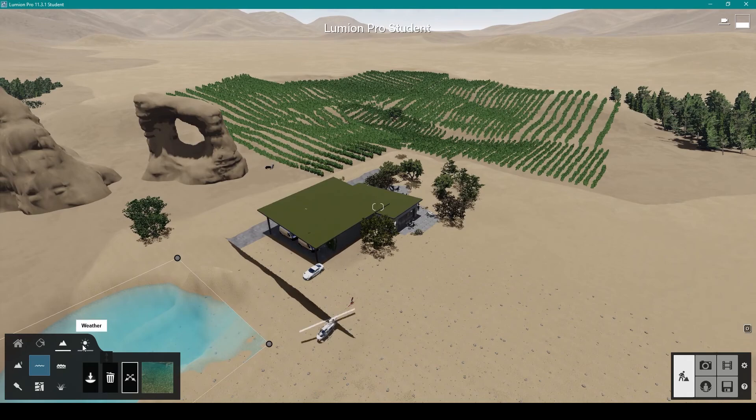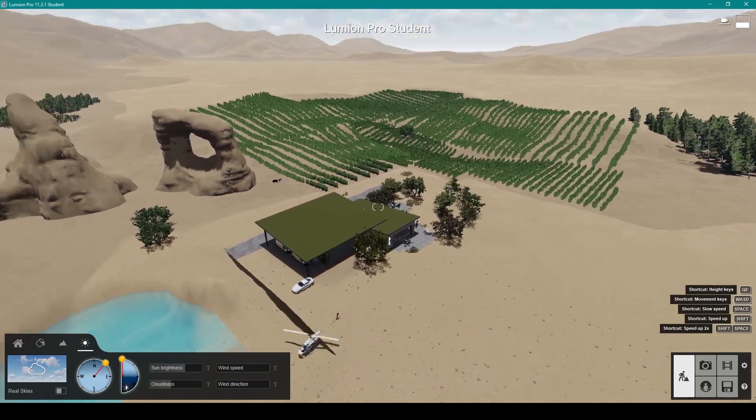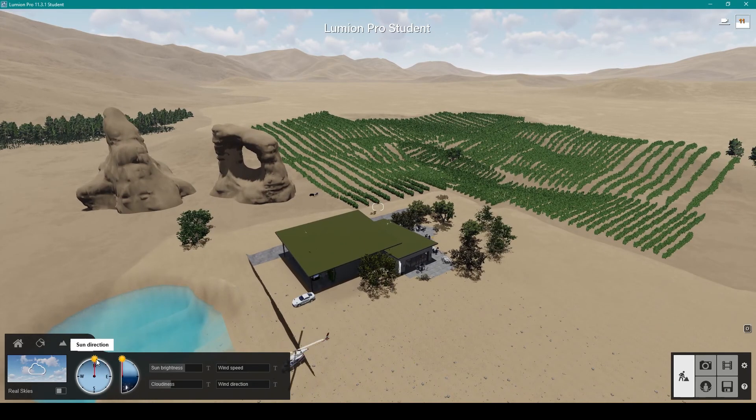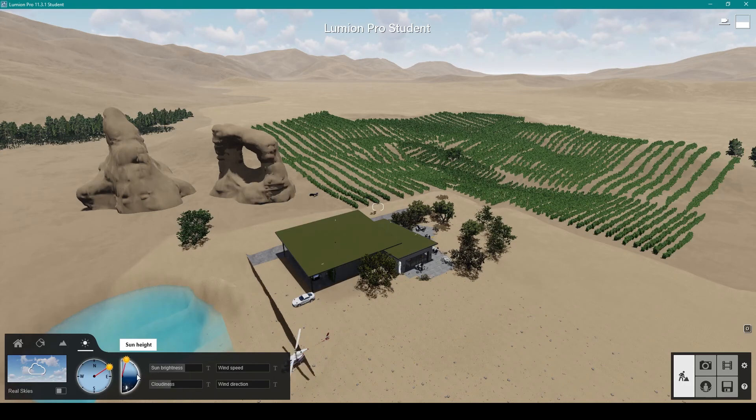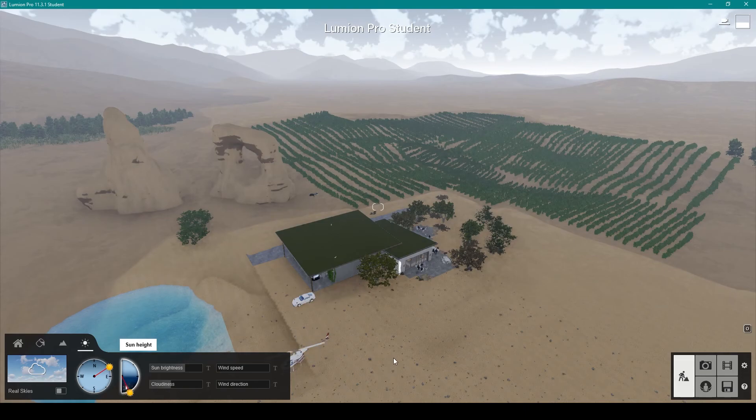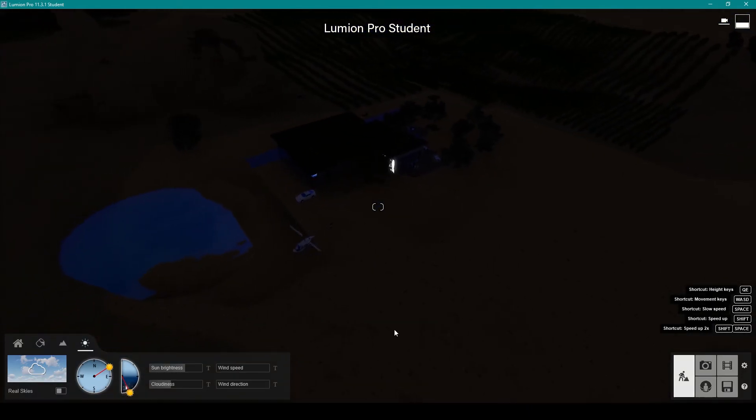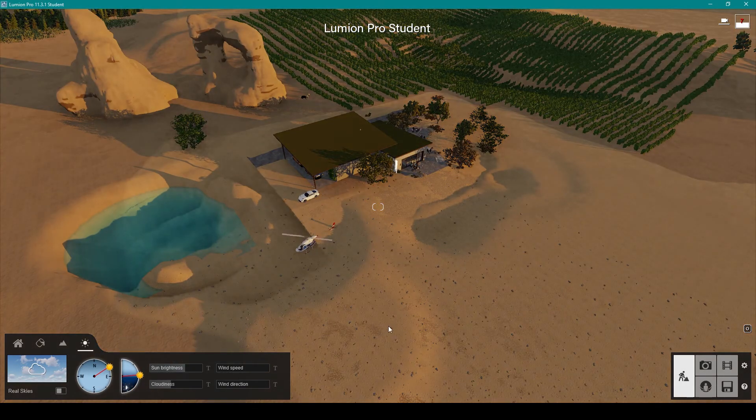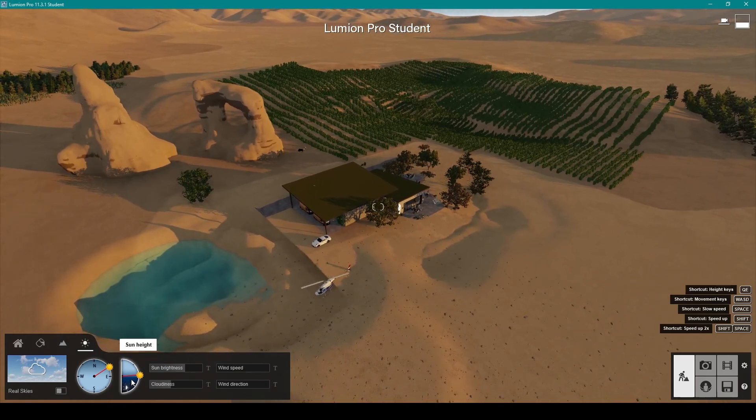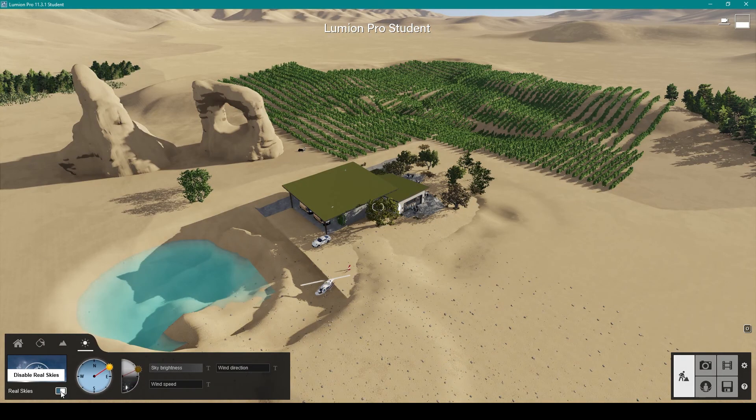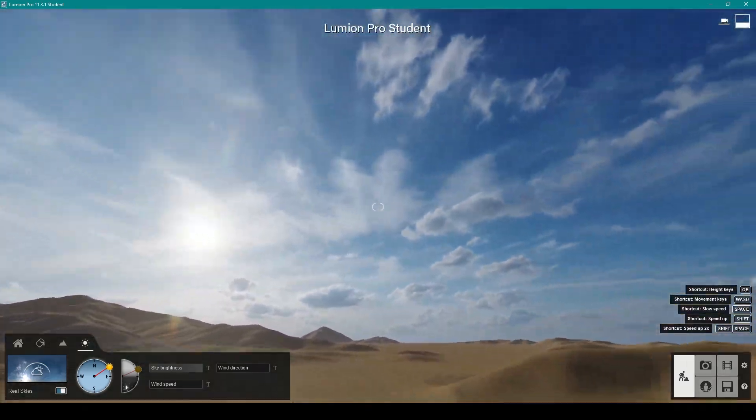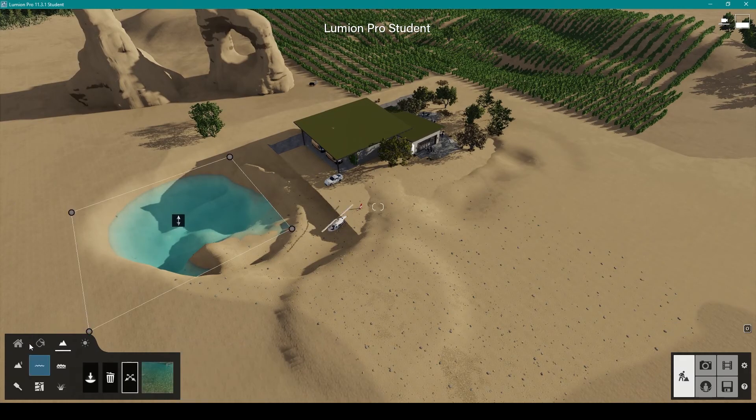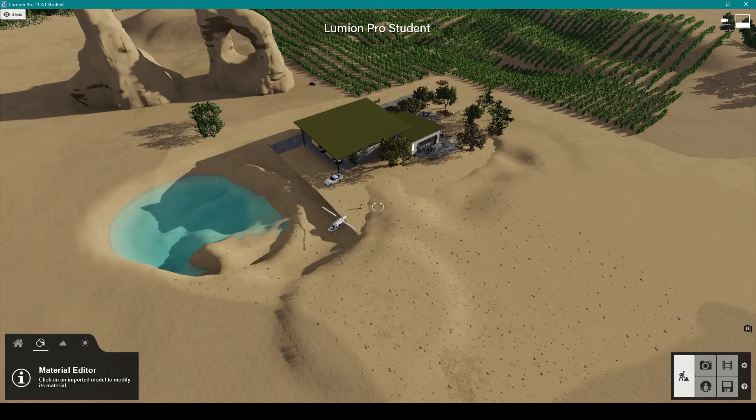You can change the weather, make it darker, change which way the sun is, put the sun's height down, make it darker. It's completely nighttime now. Get some real skies in. That's how we go about with this. These are the basics of Lumion.